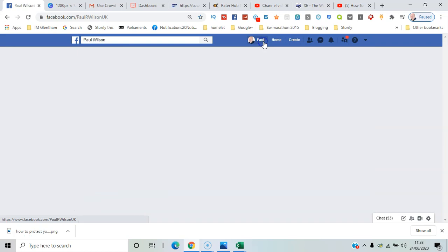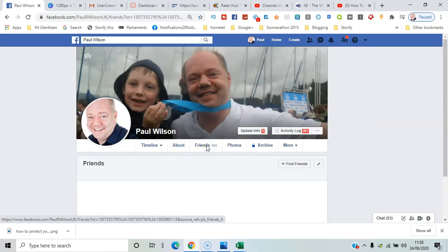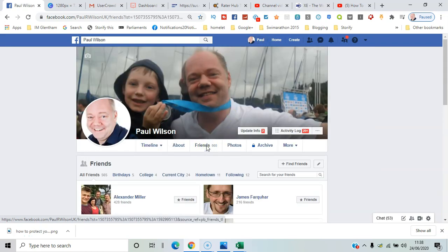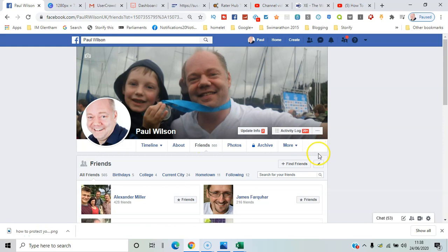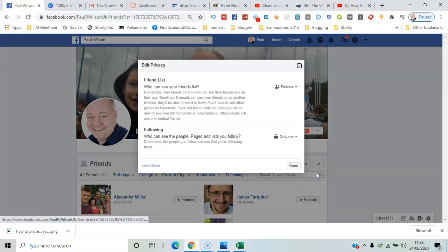So here I am on Facebook. I go here and I click on friends and you can see all the friends by default. If I click manage here, edit privacy, now I can see who can see your friends list.